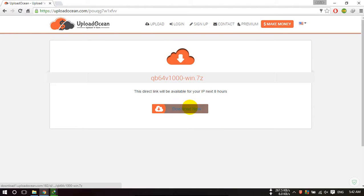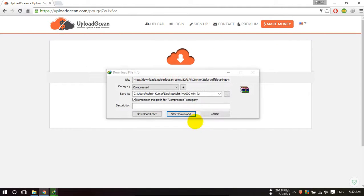Now click on download now. Your download will start.